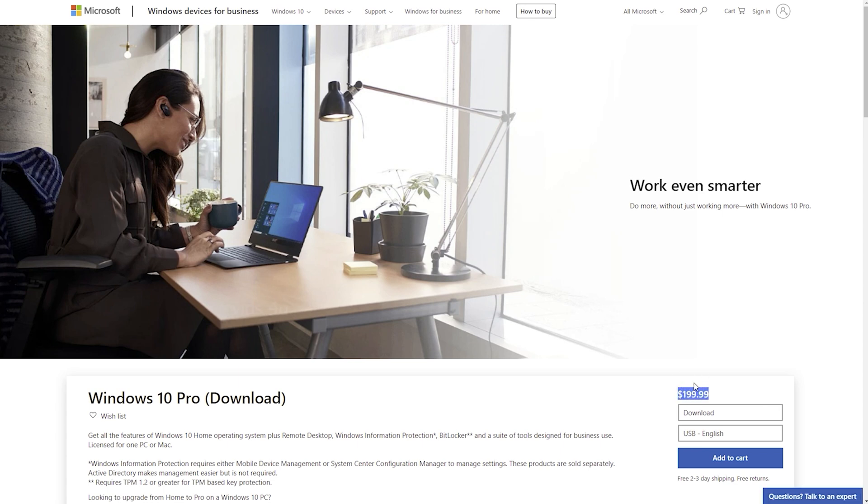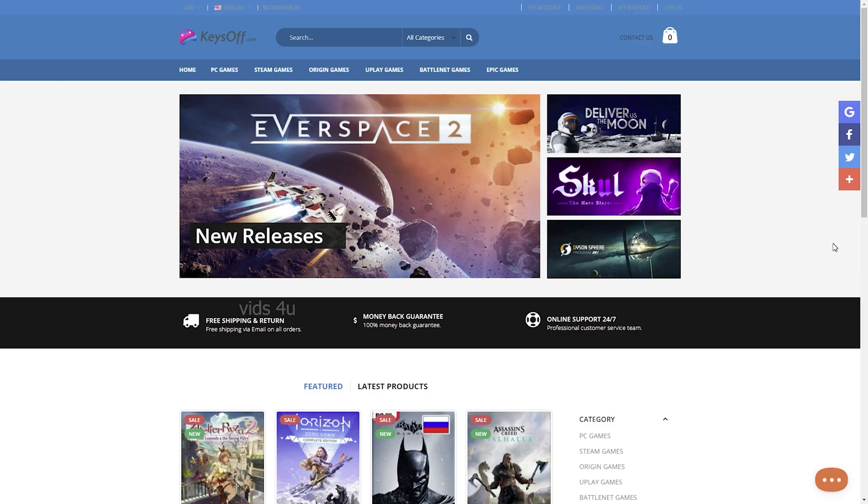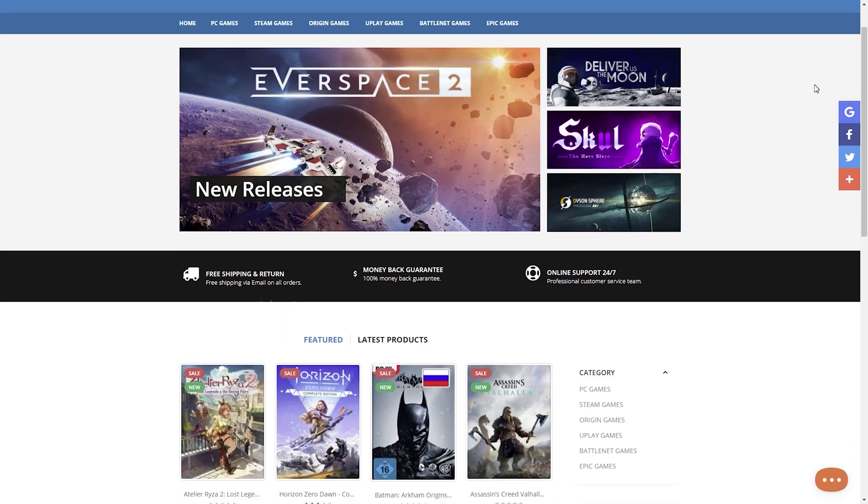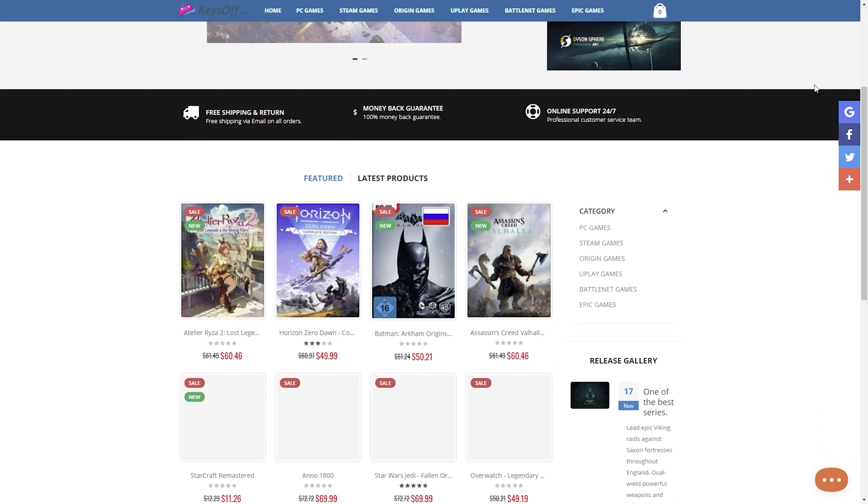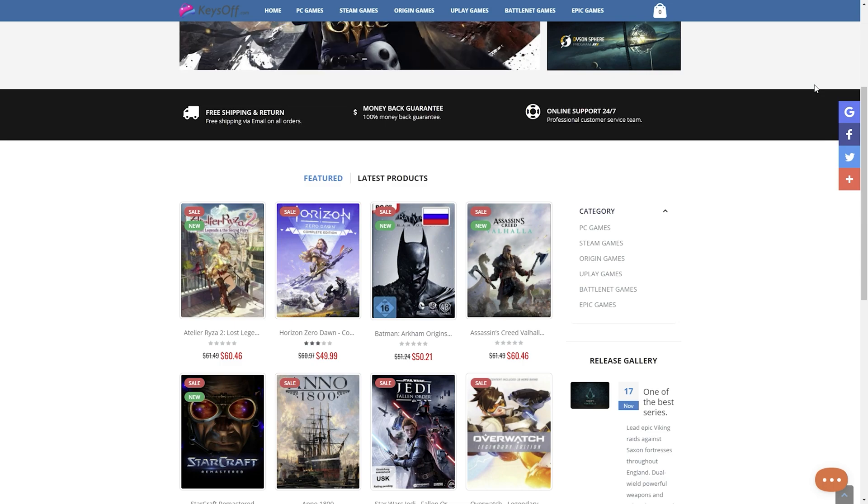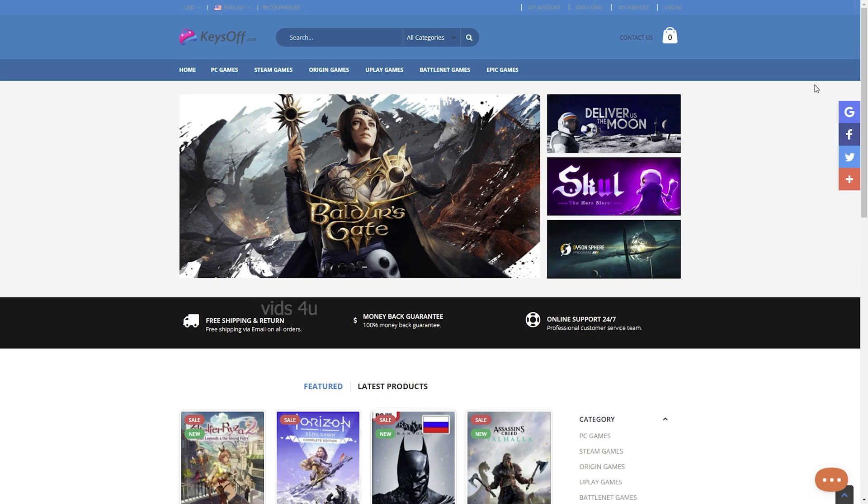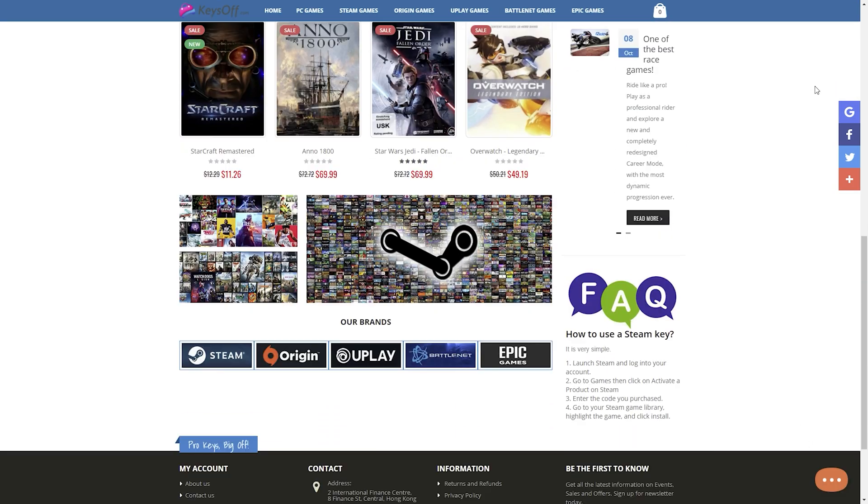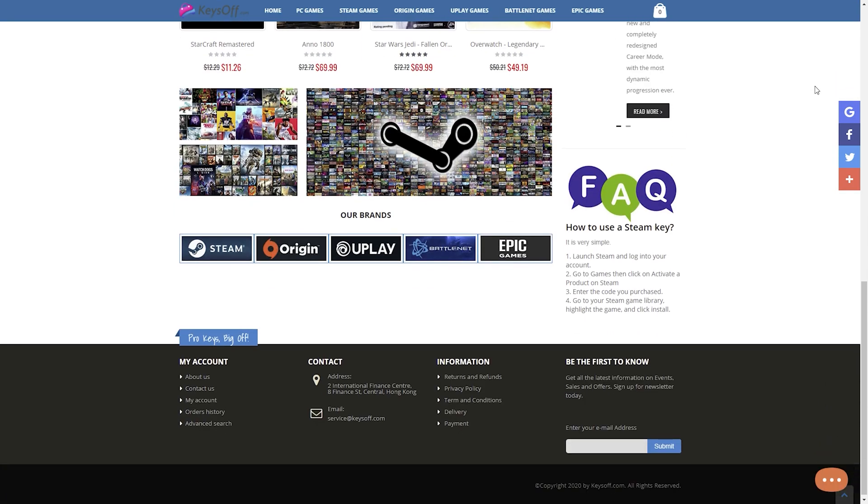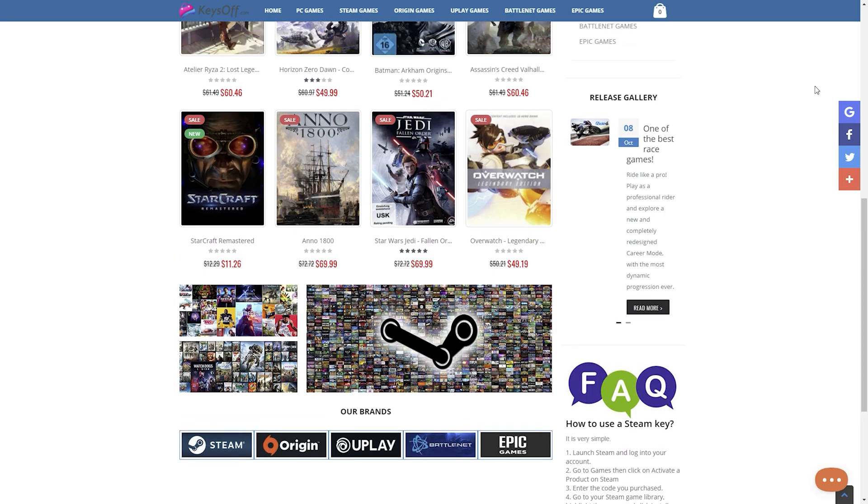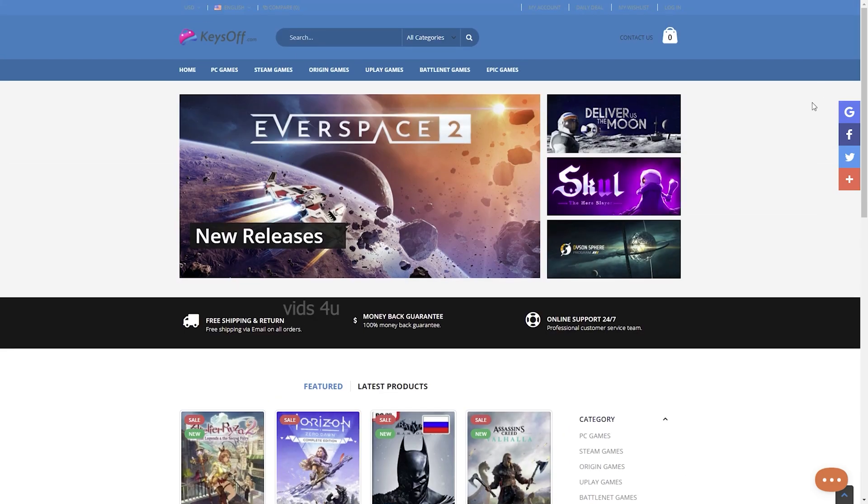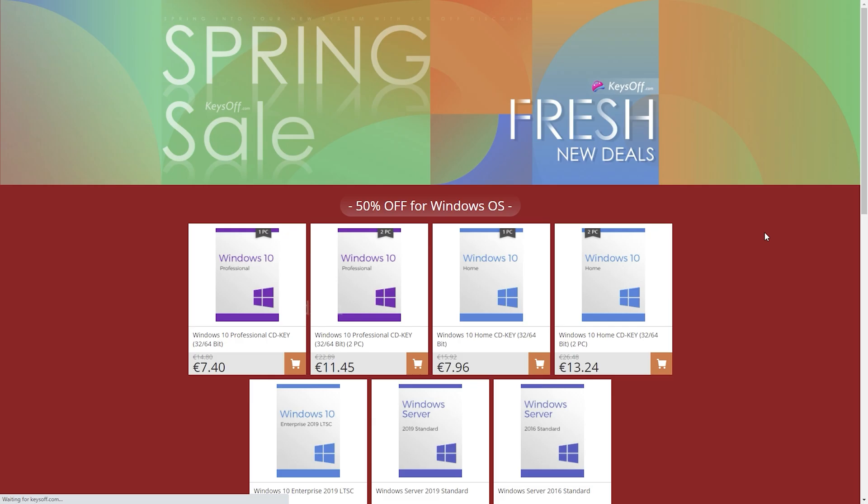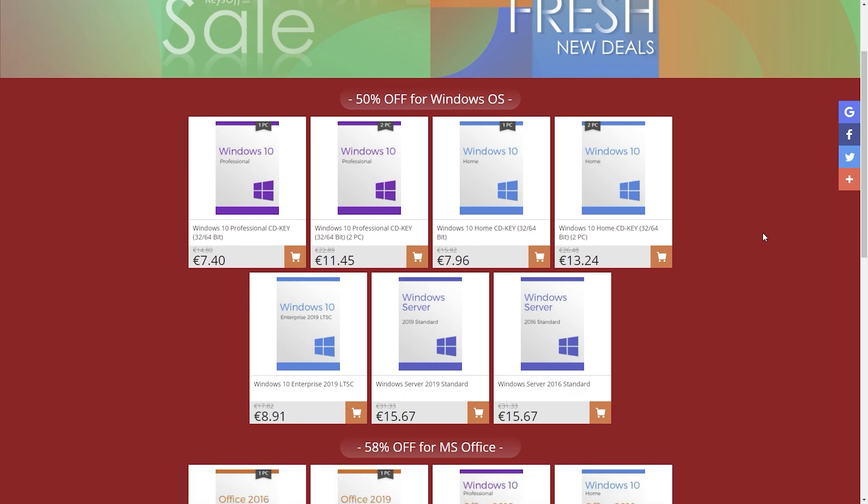A cheaper alternative is the Key Marketplace, where keysoff.com offers savings on licensing for Windows or Office 2019. As you can see, keysoff.com is one of the most licensed sites available for various platforms, whether for Windows, Office, or Games.